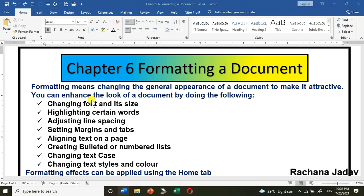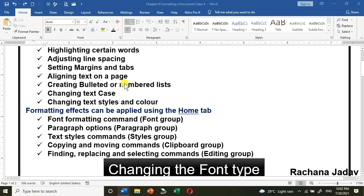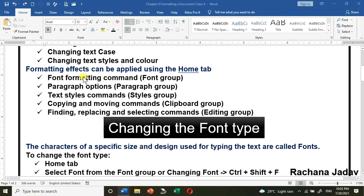Formatting means to make the document attractive and enhance its look. Before we start, I want to share that you can visit my channel 'Rachna Sagar' where you'll find many related videos. Chapters 1 to 5 are also available there. If you have any query, comment on the videos. I'll also share how to do editing and formatting in Word on mobile — check the 'i' button above.